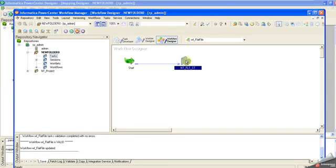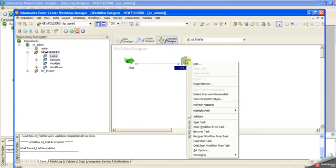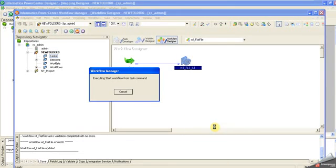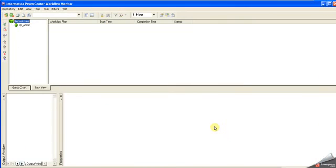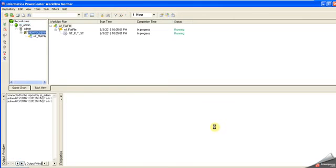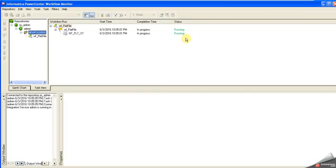Now I'm running the task. It will navigate to the workflow monitor. The task is running, progressing. Success!